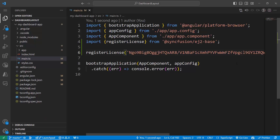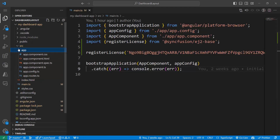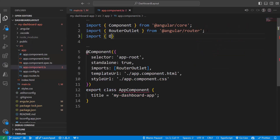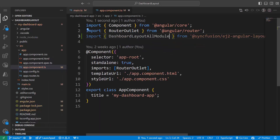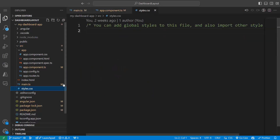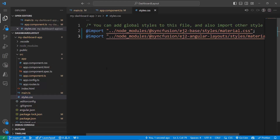The application is now configured to use Syncfusion components. Next, open the app.component.ts file and import the DashboardLayoutAllModule from the Syncfusion Angular layouts package and register it within the imports array of the component section. To apply styles to the dashboard component, navigate to the styles.css file and add CSS references by importing the material theme.